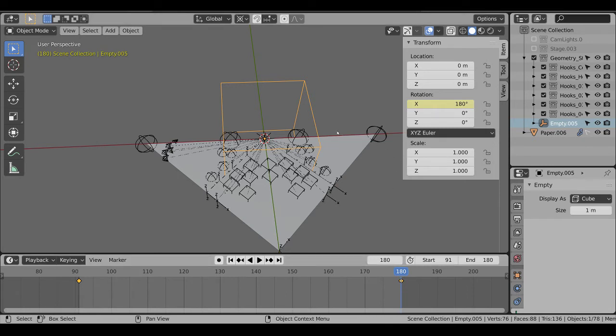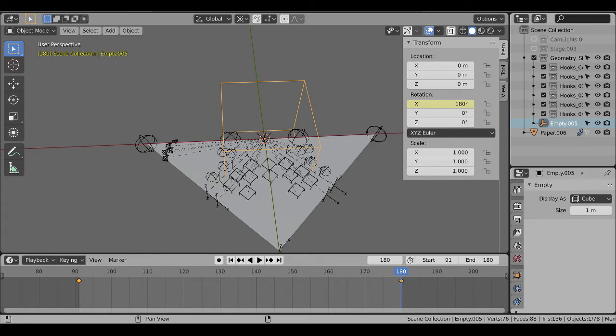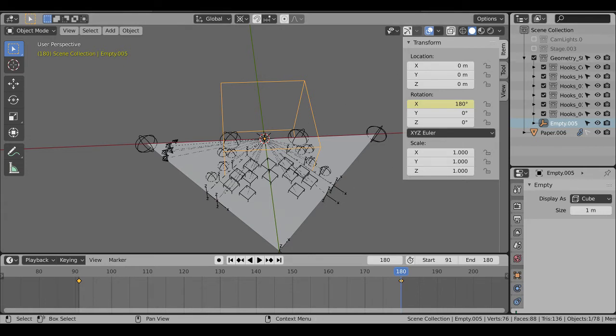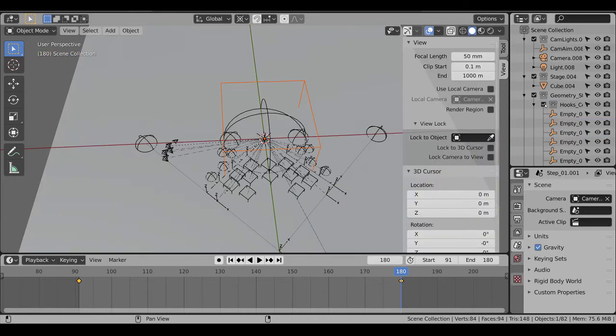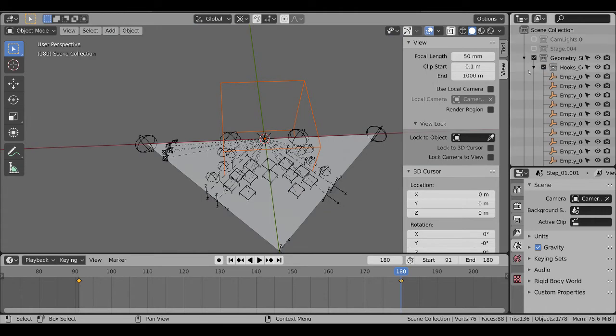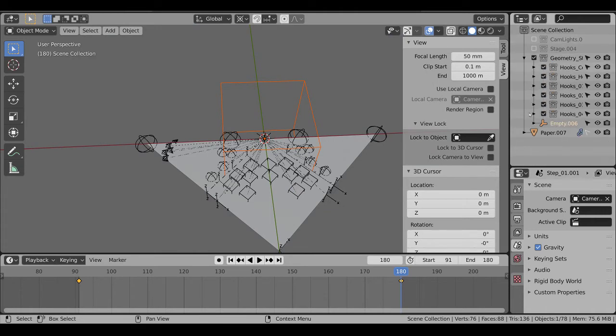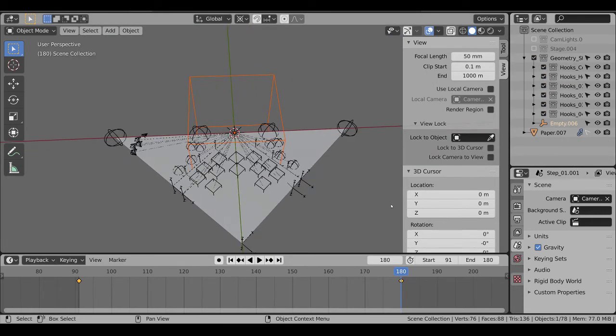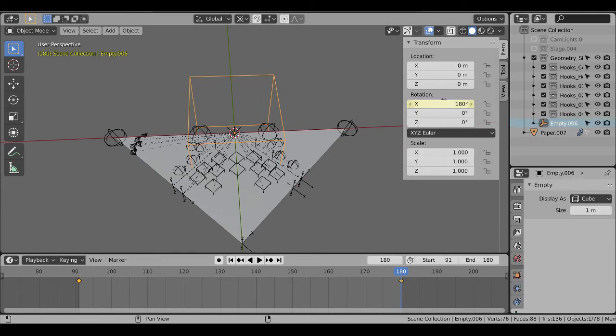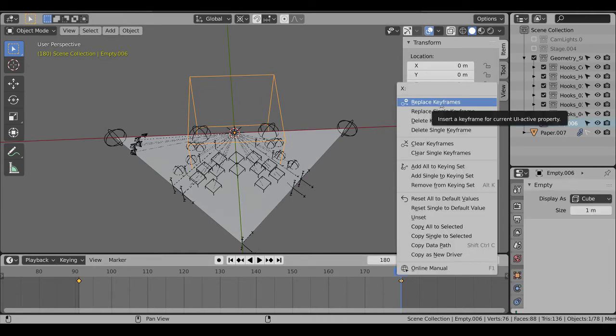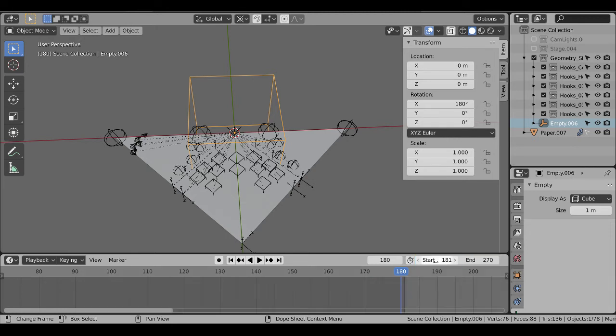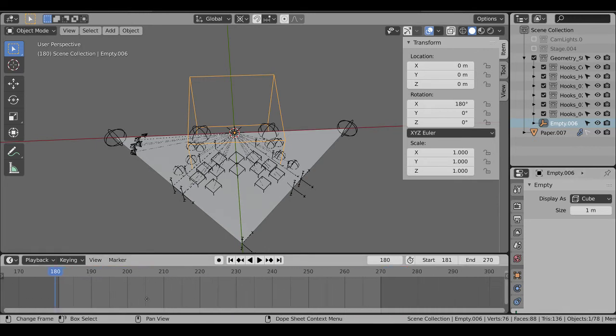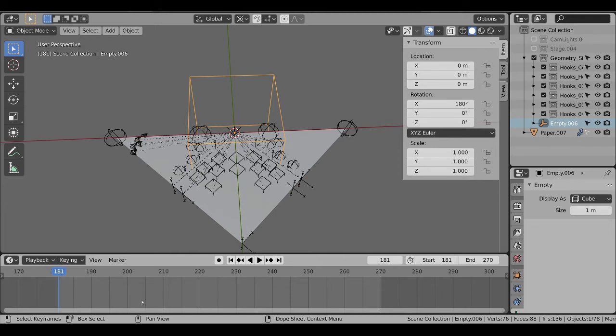And we'll do the next step. I renamed this step one. Now that this one's done, I can go full copy, new scene, full copy. Once again, you want to clear the keyframes. This one will go from 181 to 270. Again, making them 3 seconds, 90 frames, helps keep track of things.